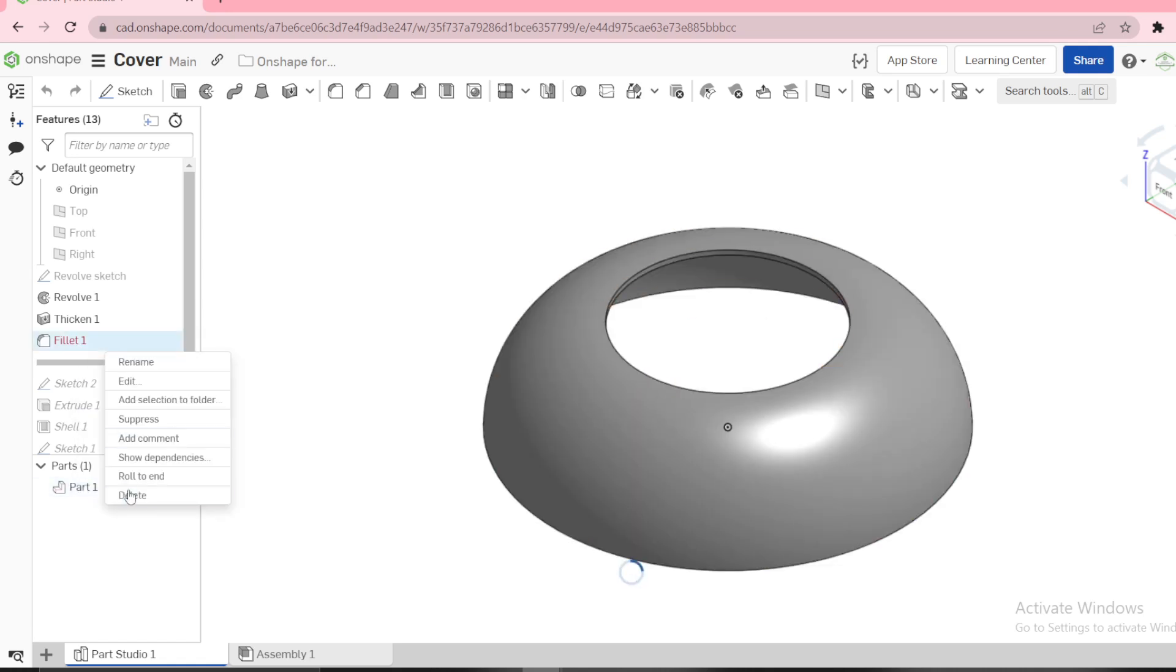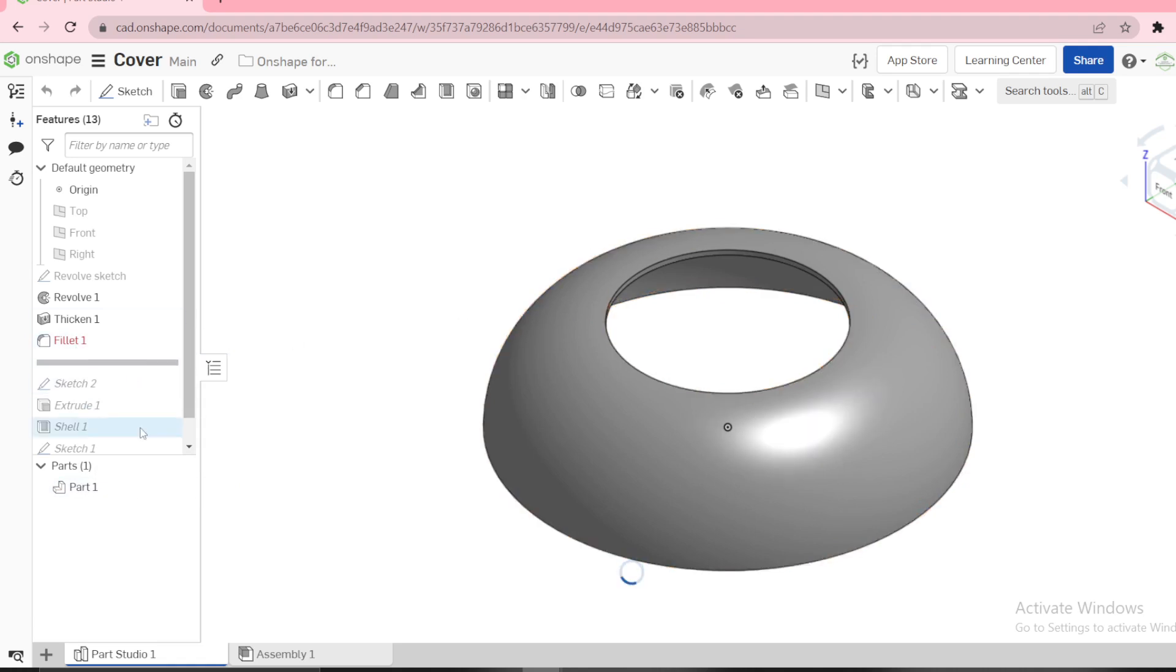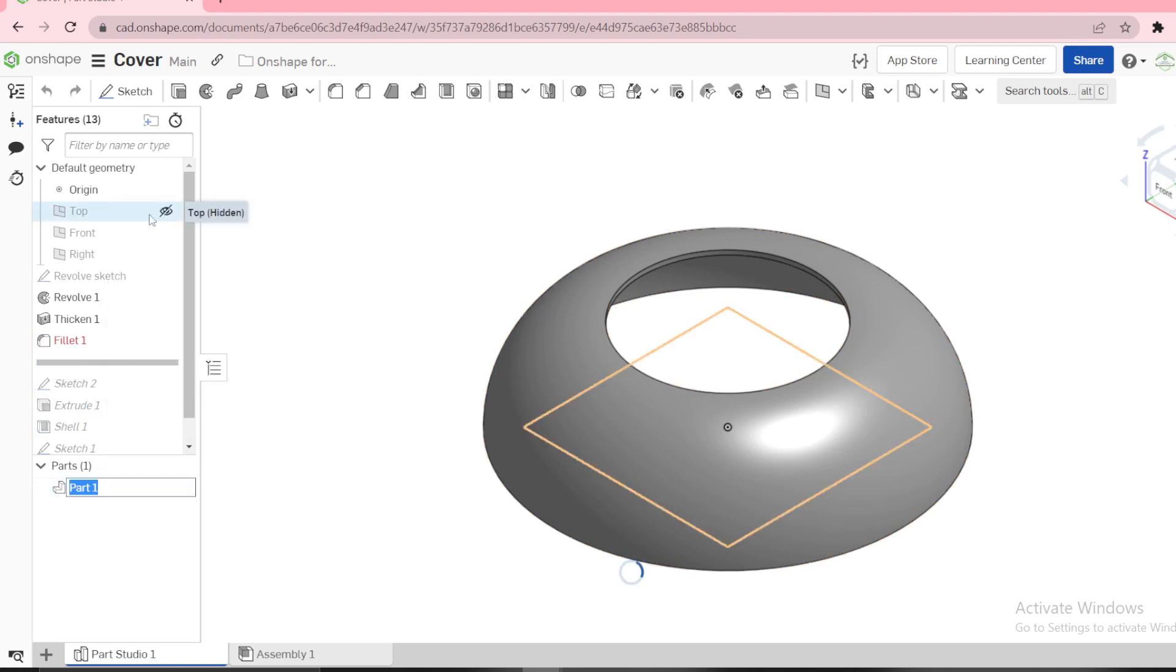Let me delete, I don't need this one. Next we need to make a second part. Let me name this one as my revolve surface.